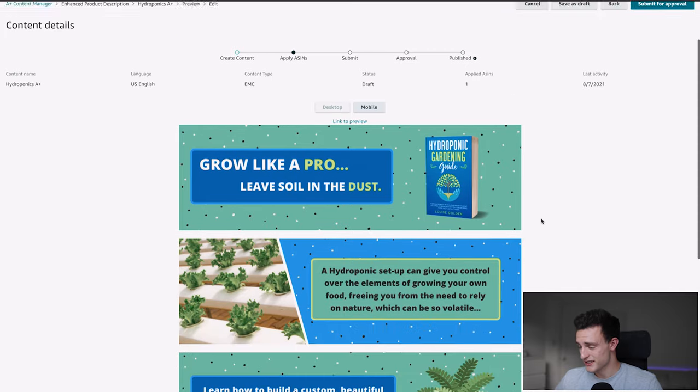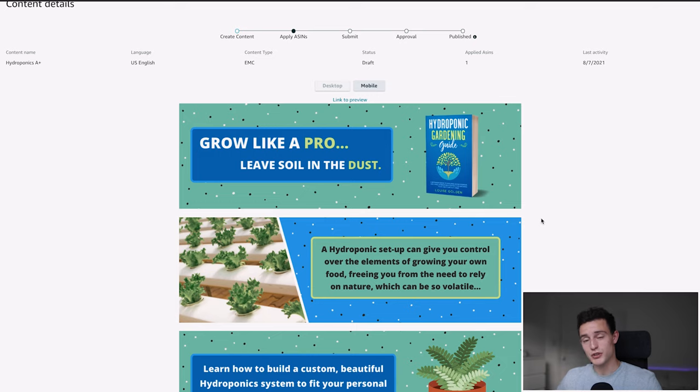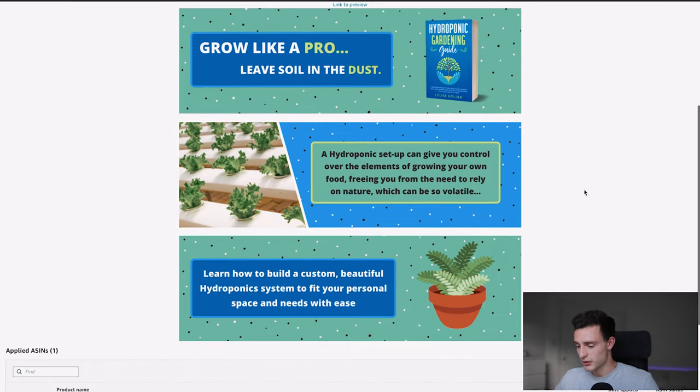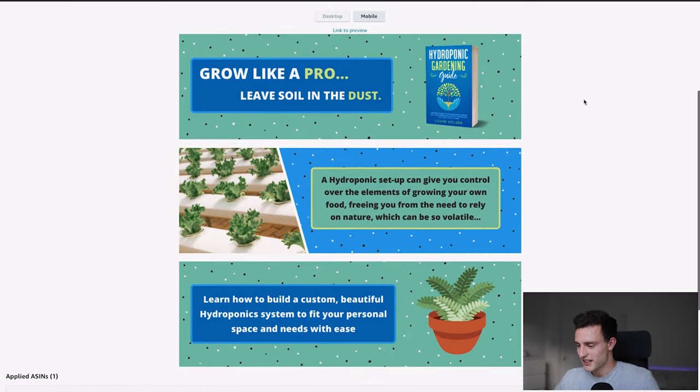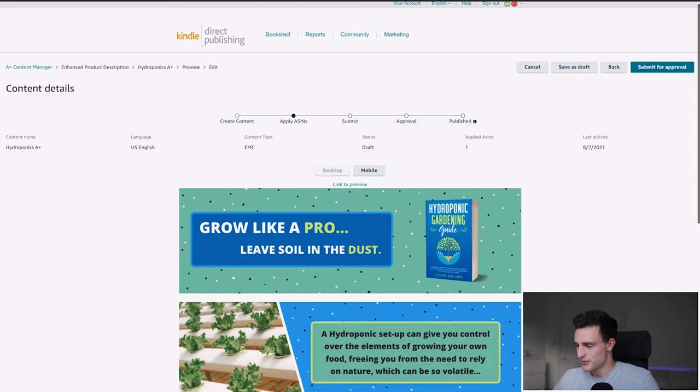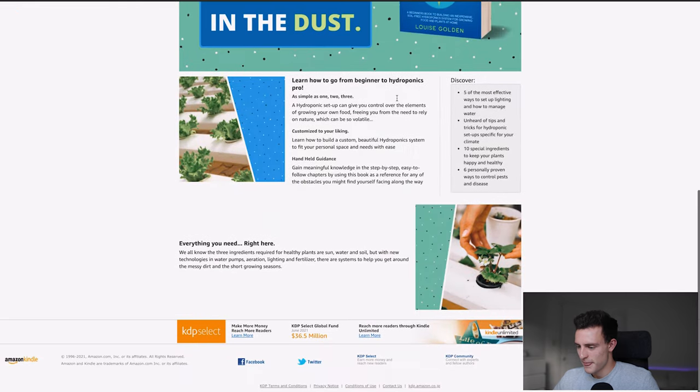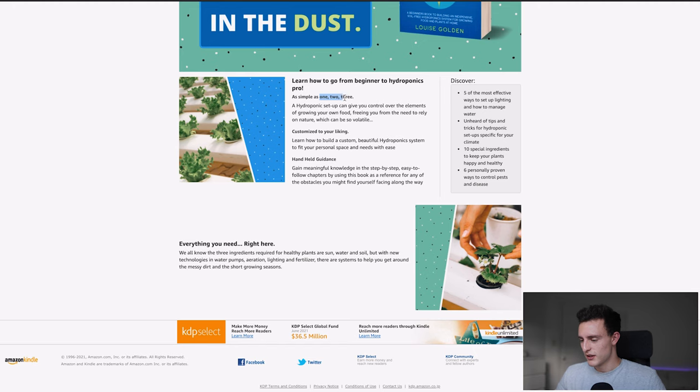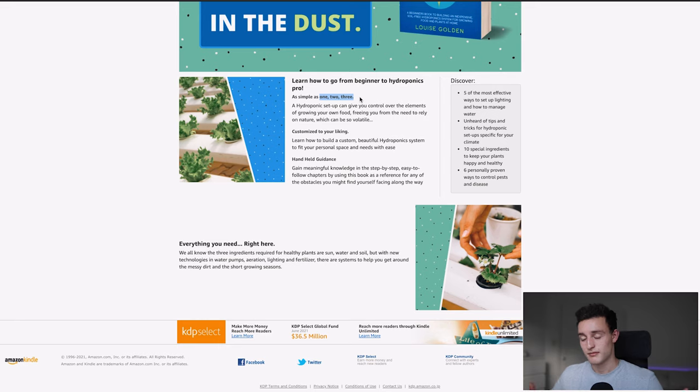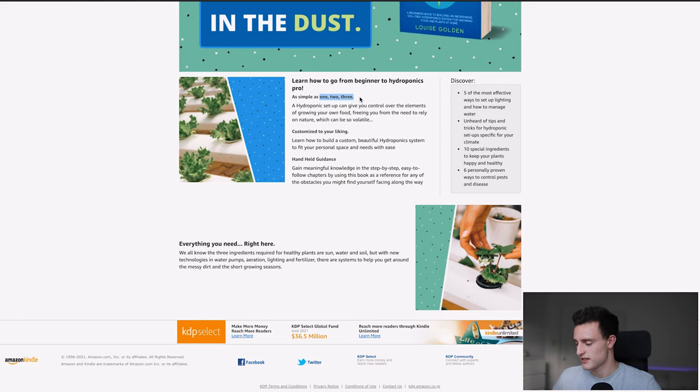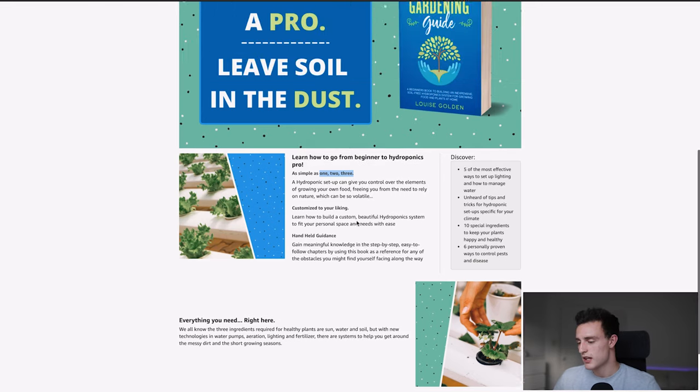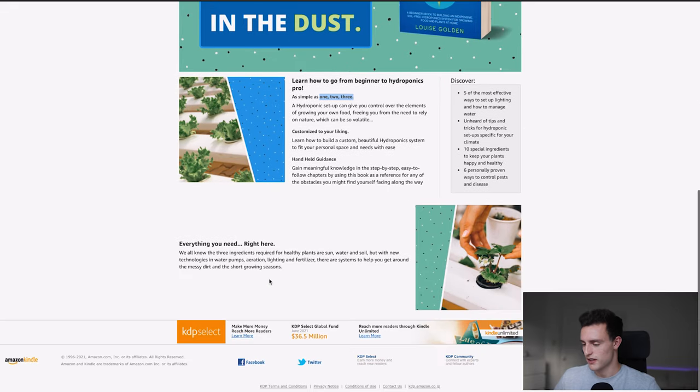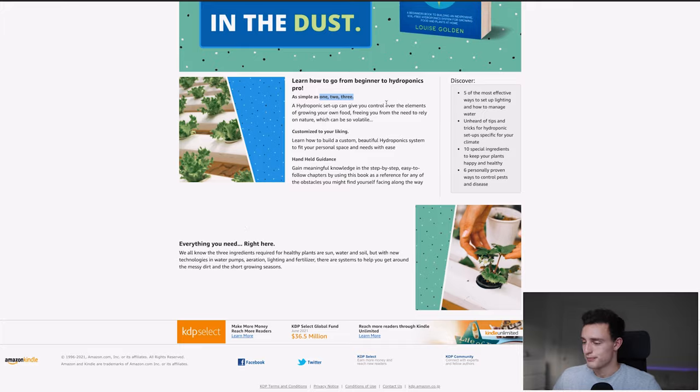That is A plus content. Again, make sure you read through the guidelines. So you don't break any rules. One of the quick ones that I read earlier was that Amazon doesn't like it when you type numbers that are under 10 for whatever reason. So they want you to type them out. So you can see right here, one, two, three, I didn't put the numbers one, two, three. I typed out the words one, two, three, one of the things in the guidelines, just funny things. So make sure you read through it before you do it. But you can see this one looks pretty good. I enjoy it. I think it's a good way to set up your modules. So that's how you set up A plus content guys.